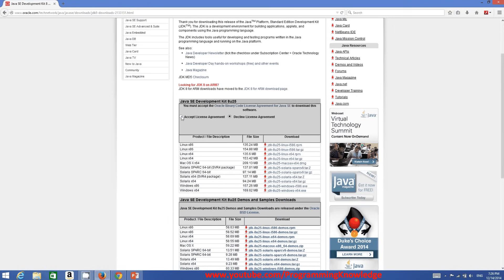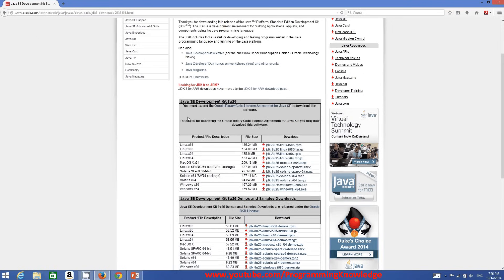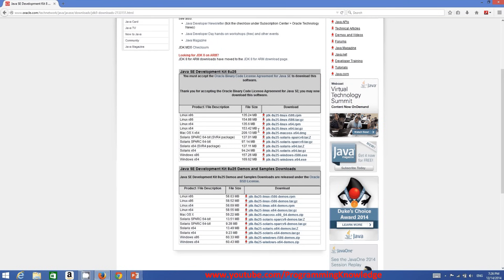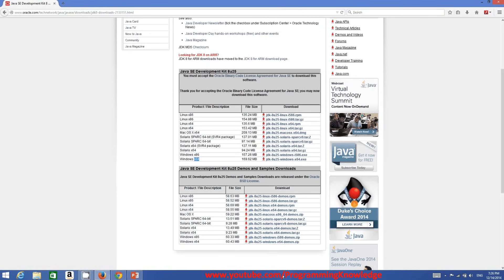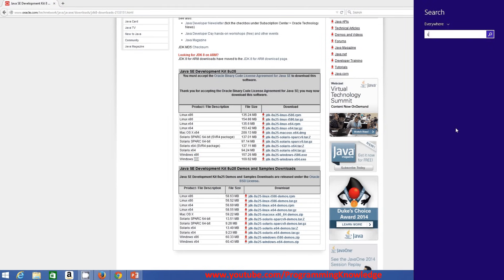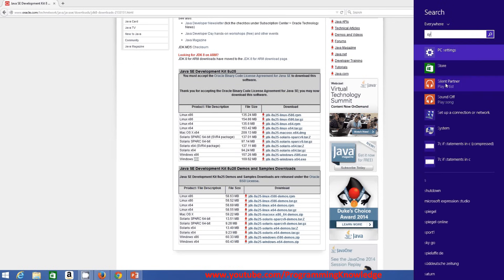Click the small radio button that says 'Accept License Agreement', then choose your operating system. My operating system is Windows 64-bit. If you have a 32-bit operating system you need to choose x86; I have x64. To check your bit version on Windows 8, search for 'System' in the settings.